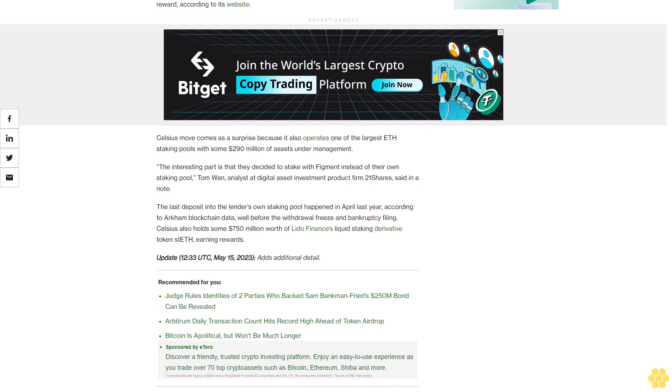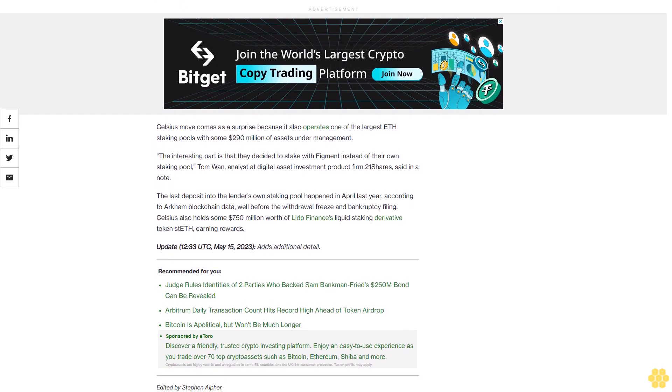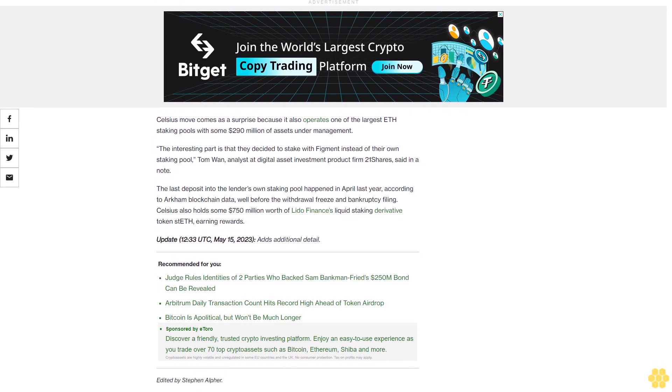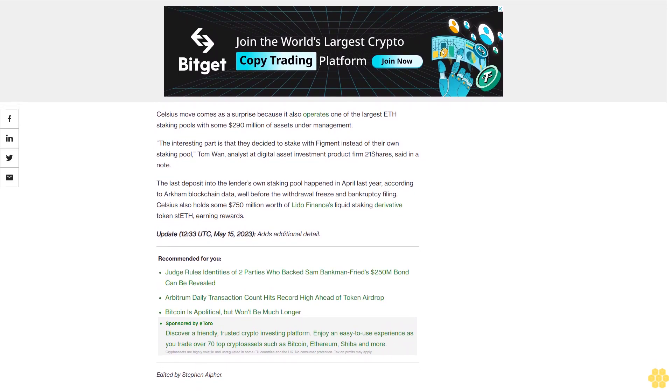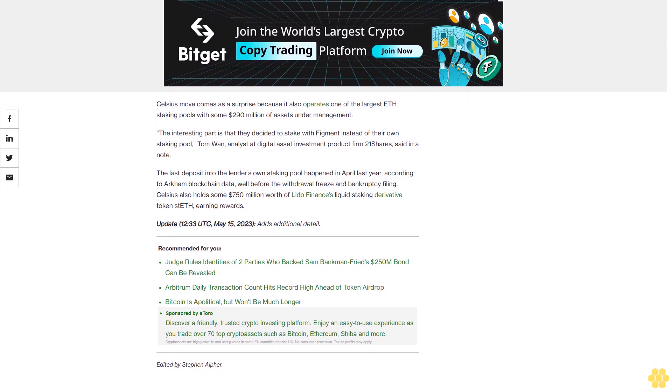The last deposit into the lender's own staking pool happened in April last year, according to Arkham blockchain data, well before the withdrawal freeze and bankruptcy filing. Celsius also holds some $750 million worth of Lido Finance's liquid staking derivative token stETH, earning rewards.